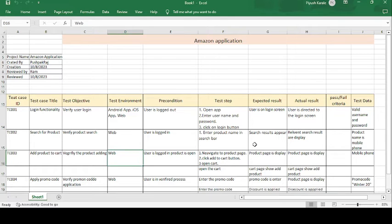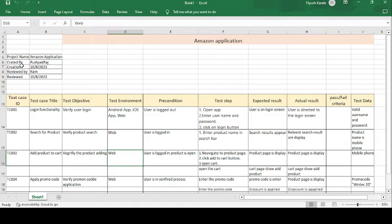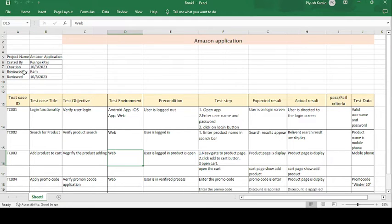Good morning guys, this is Pushpak Raj and today's topic is how to write down the test case template on the Amazon application. The project name is the Amazon application, created by Pushpak Raj. Pushpak Raj is the tester name who created the test cases on 10th of August and 10th of September 2023.